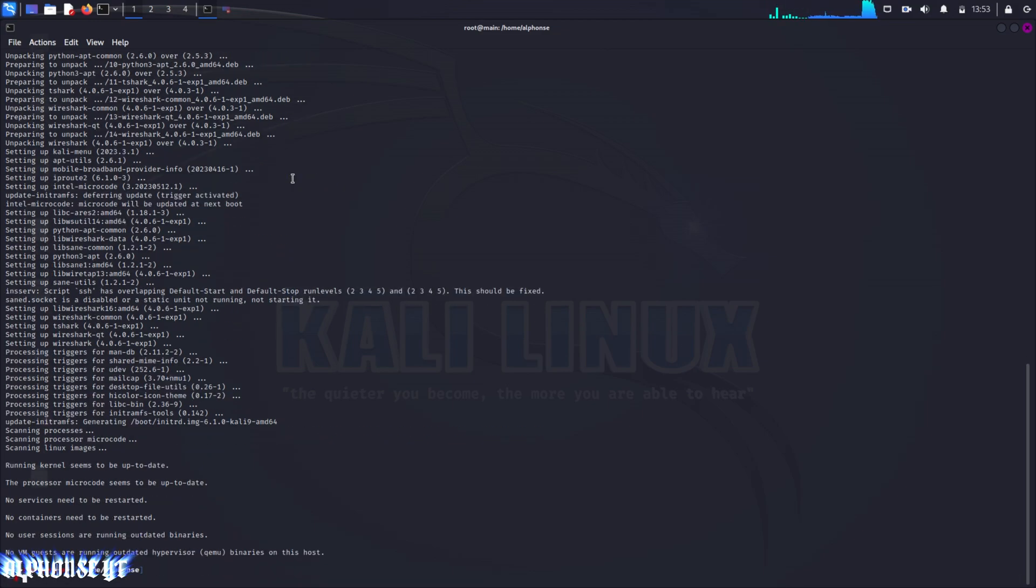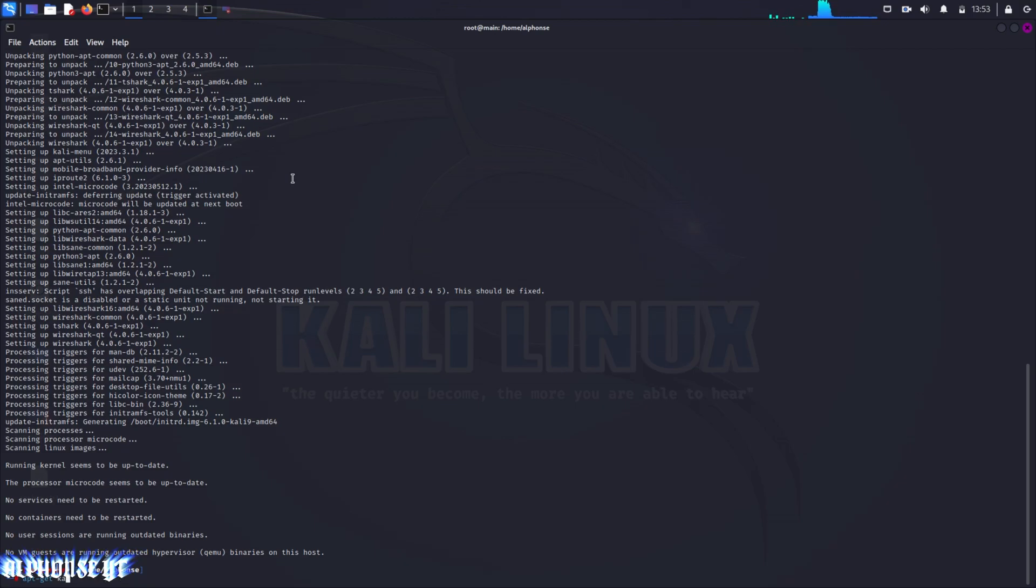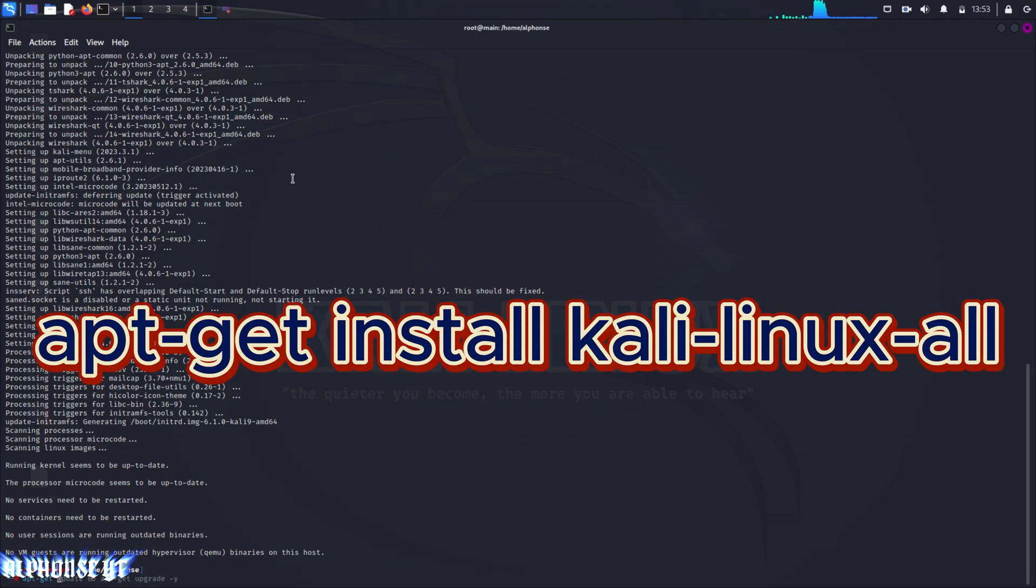This method is actually similar to the method when you are installing a single package. For installing every package we just have to type apt-get install and after typing install instead of typing a program name we will be typing kali-linux-all.